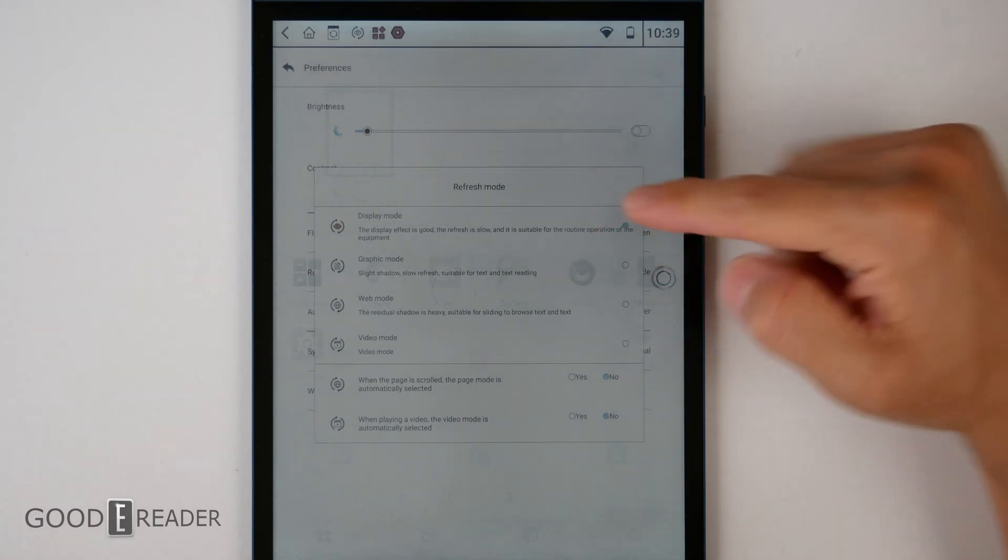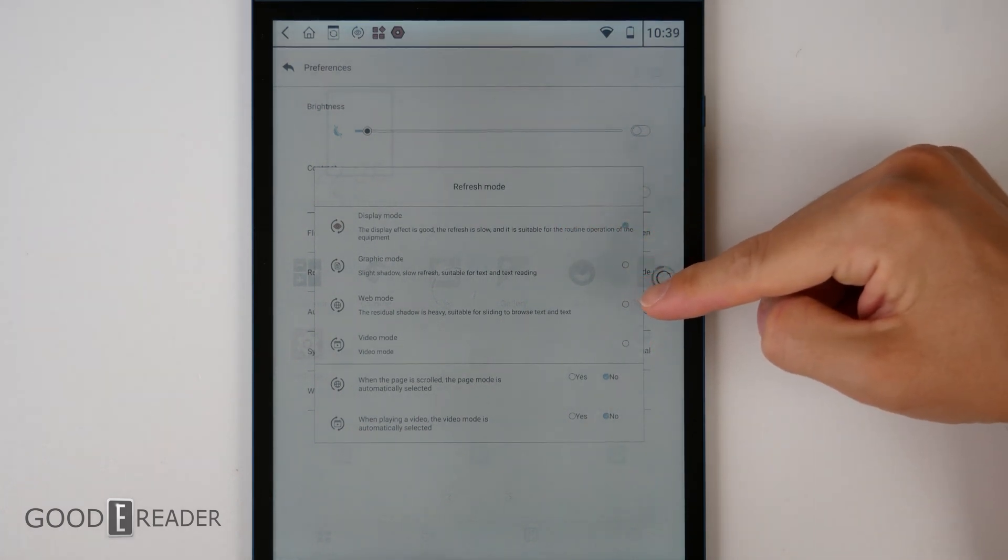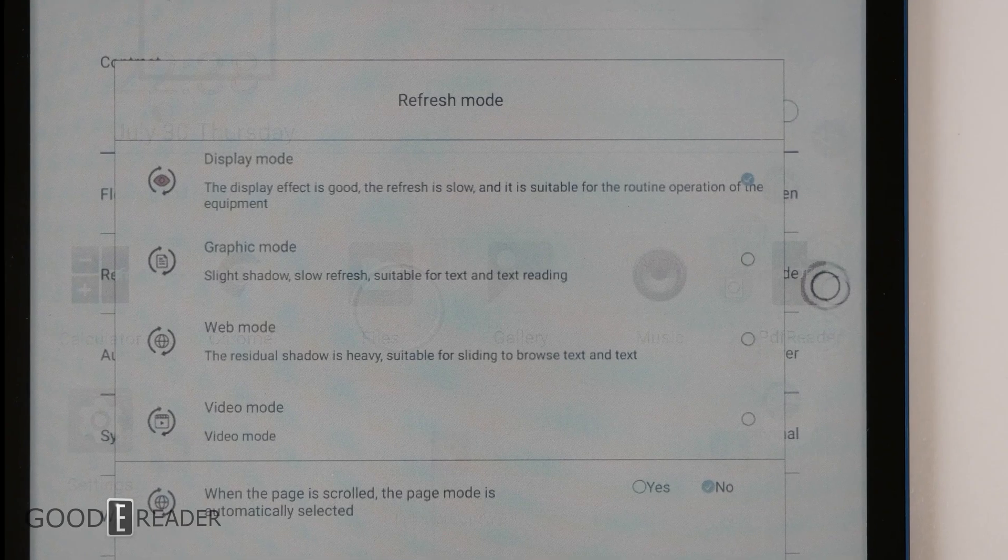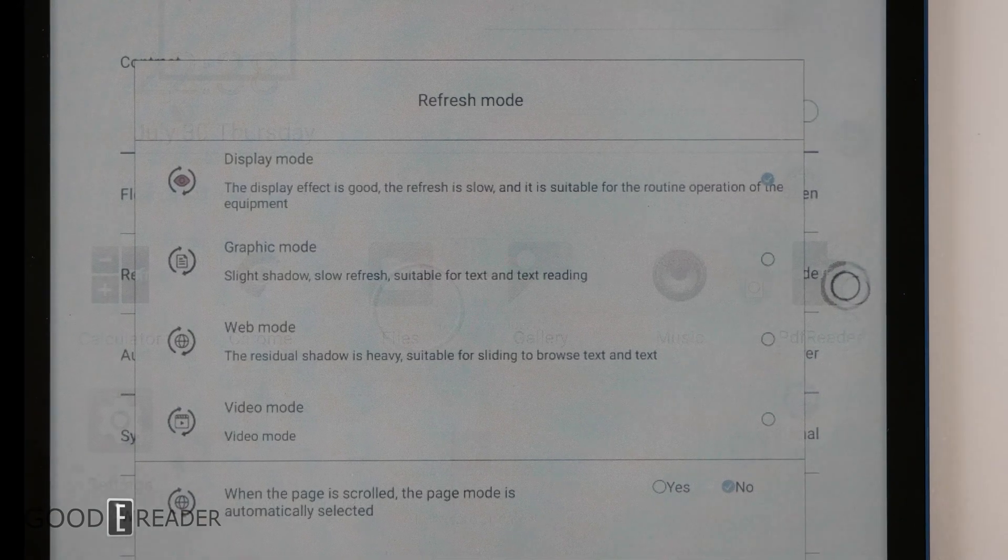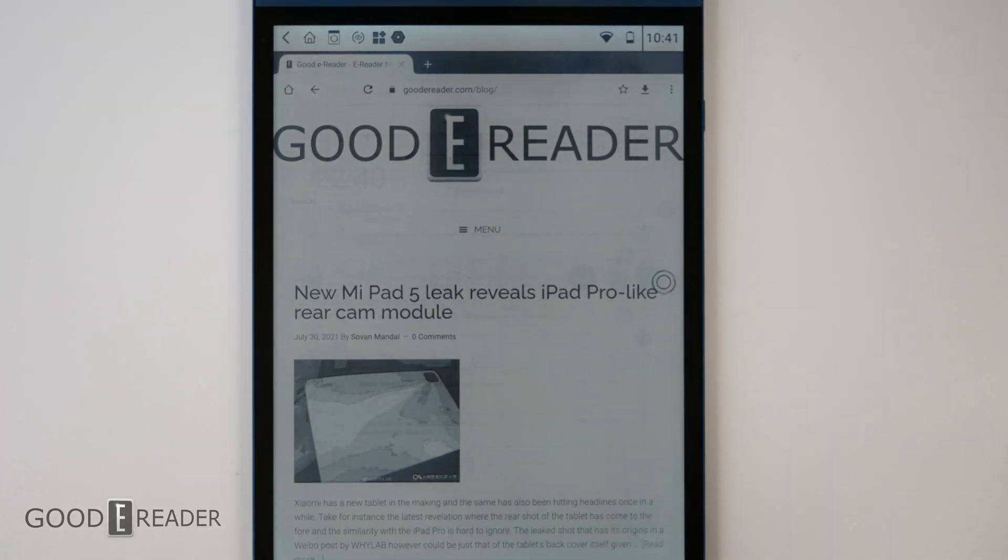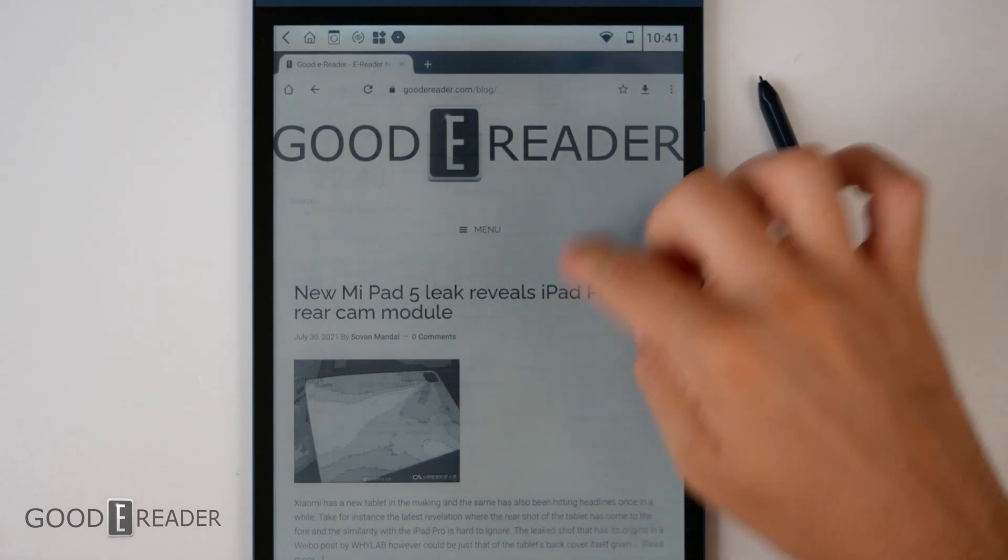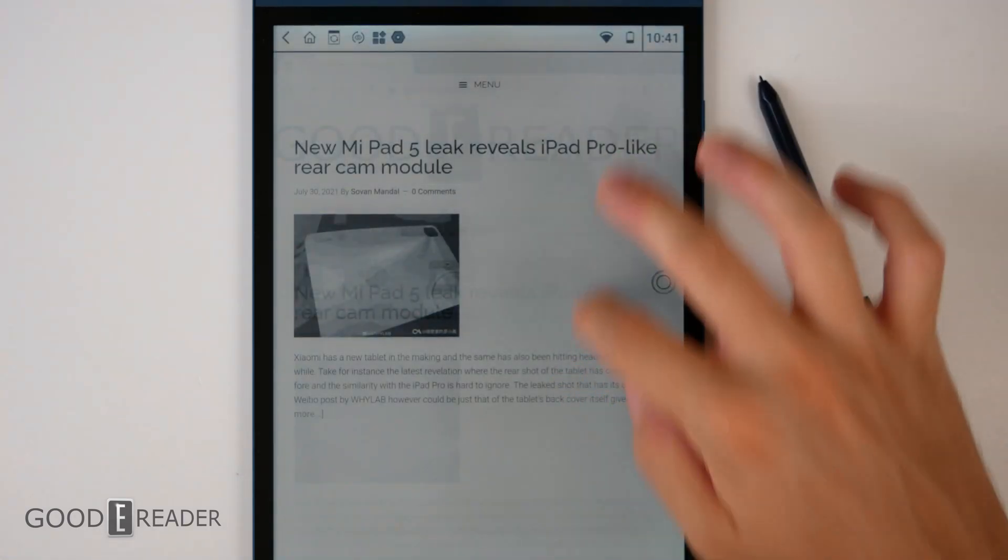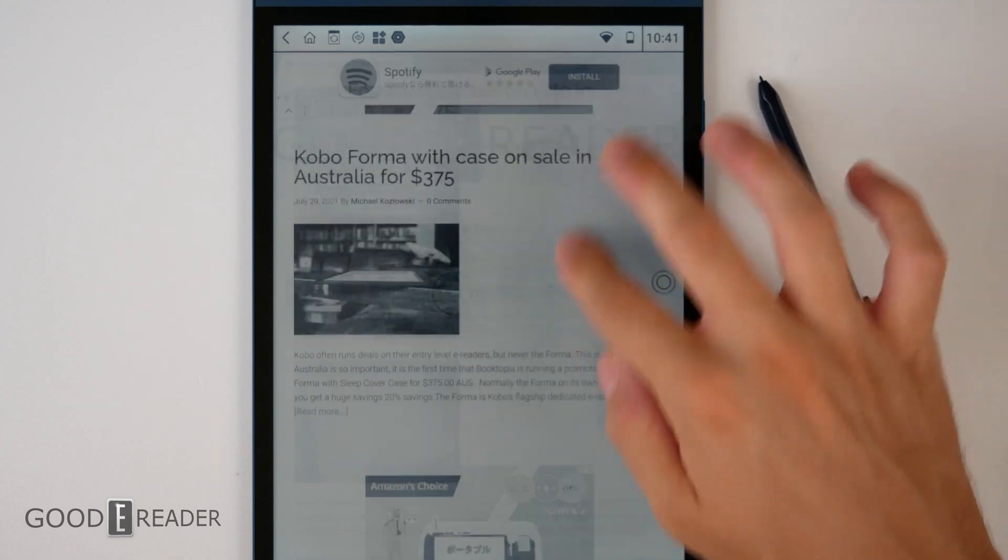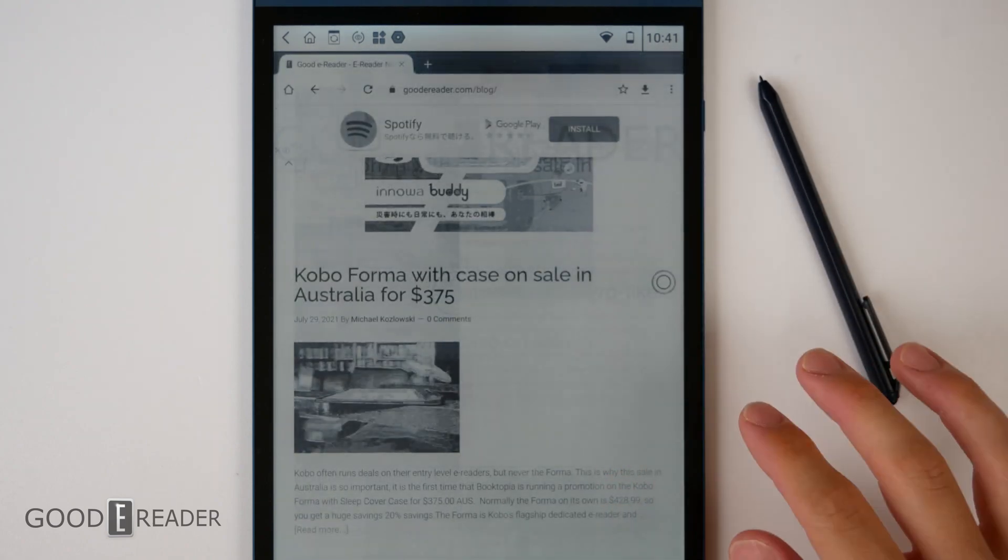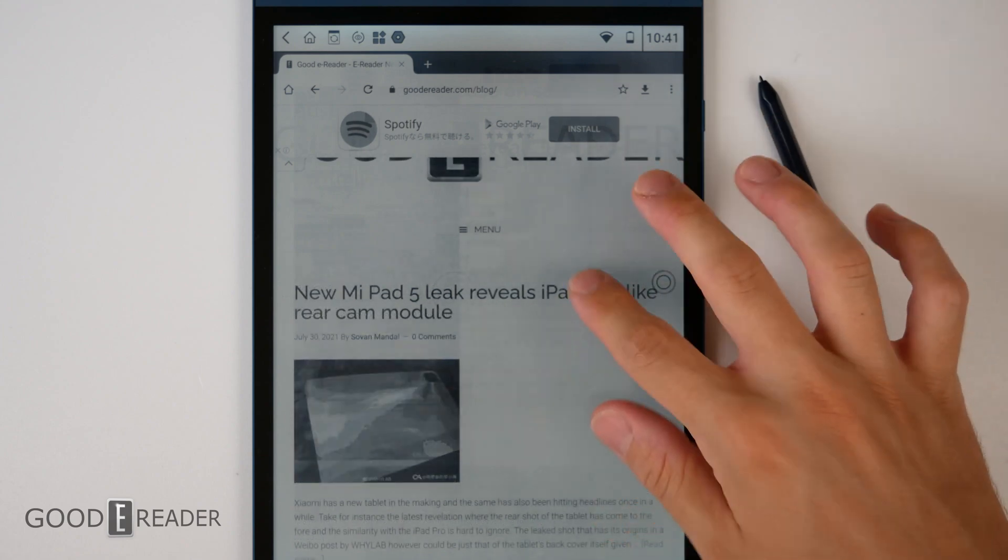So under refresh mode, you do have display graphic, web mode, and video mode. Of course, when the updates are finally finalized and we're ready to go with a follow-up review on a finished product, we will show you the differences in all four of the views and the different modes.